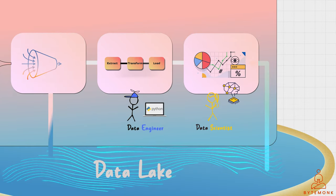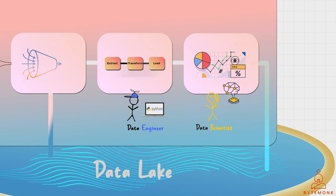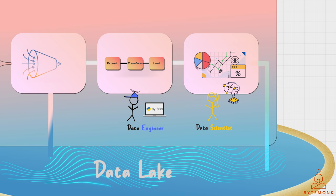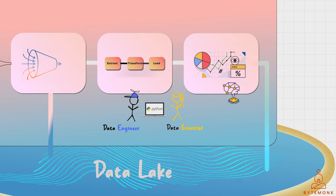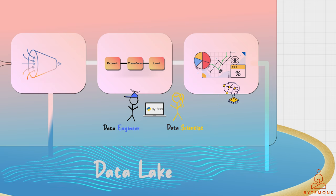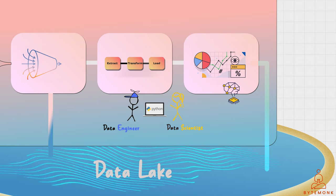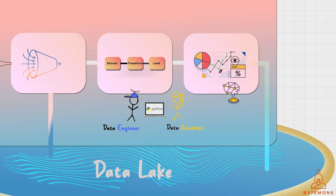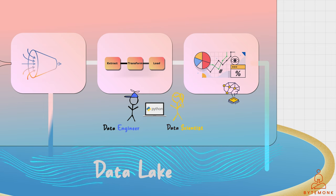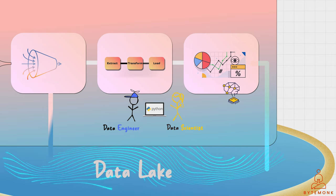Once the data is in a centralized location, the data scientist, with the help of a data engineer, could use a programming language such as Python to create algorithms that analyze the data and extract insights. For example, they could use machine learning algorithms to predict patient outcomes or identify potential health risks based on patient data.